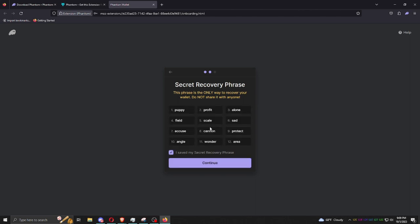Write this down, save this, do not lose this, do not share this. If you forget your password or something happens and you need to change the device, this is the only way to get back into it. This is more important than just the password.